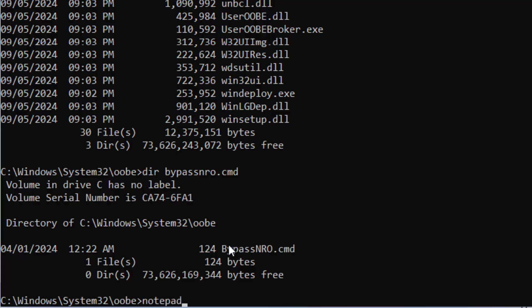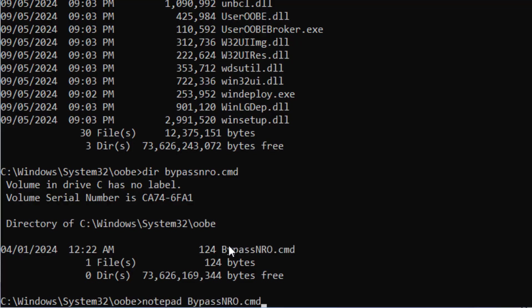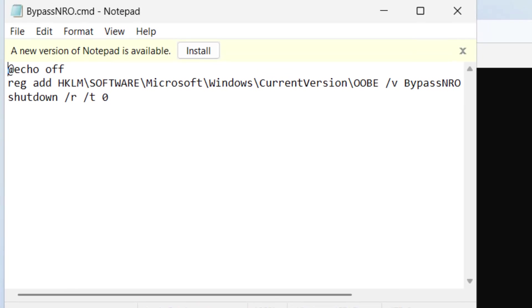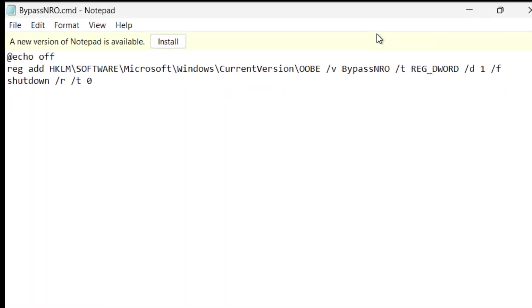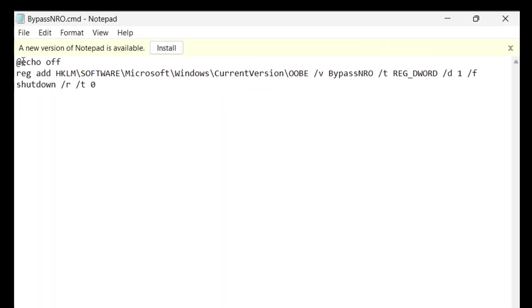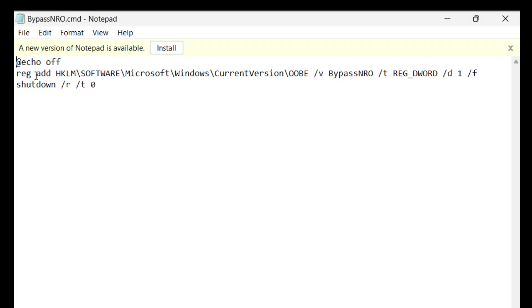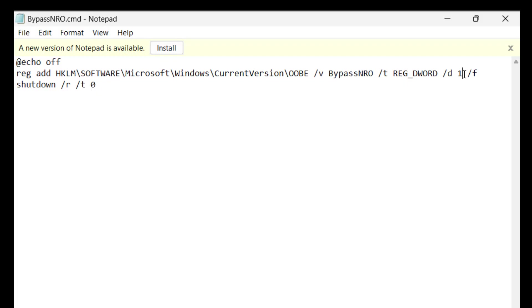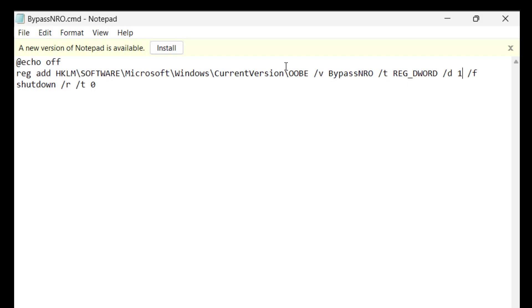And if I do notepad bypass NRO dot CMD you can see exactly what it's doing. It's basically just using the reg command, which is how we can manipulate the Windows registry using the command line to add a value for bypass NRO set to one to the OOBE registry key.